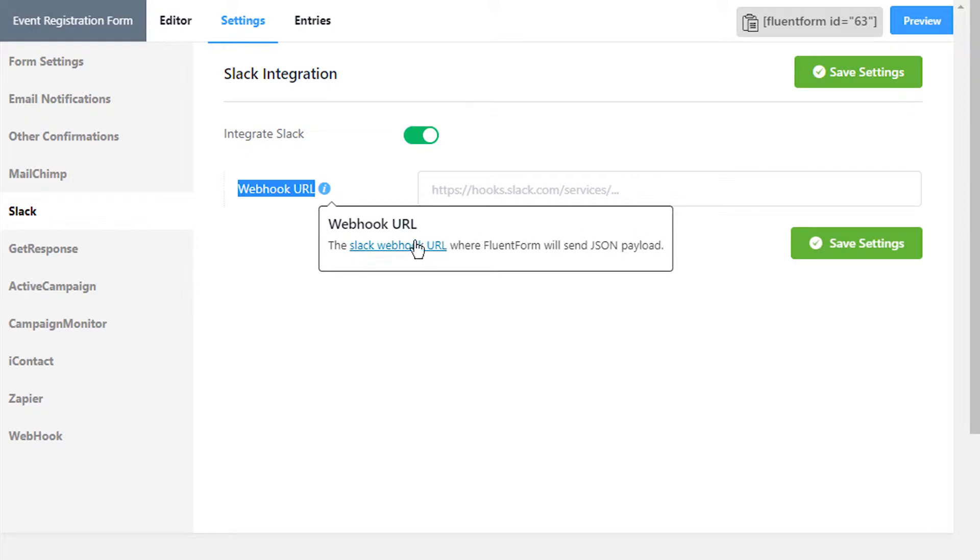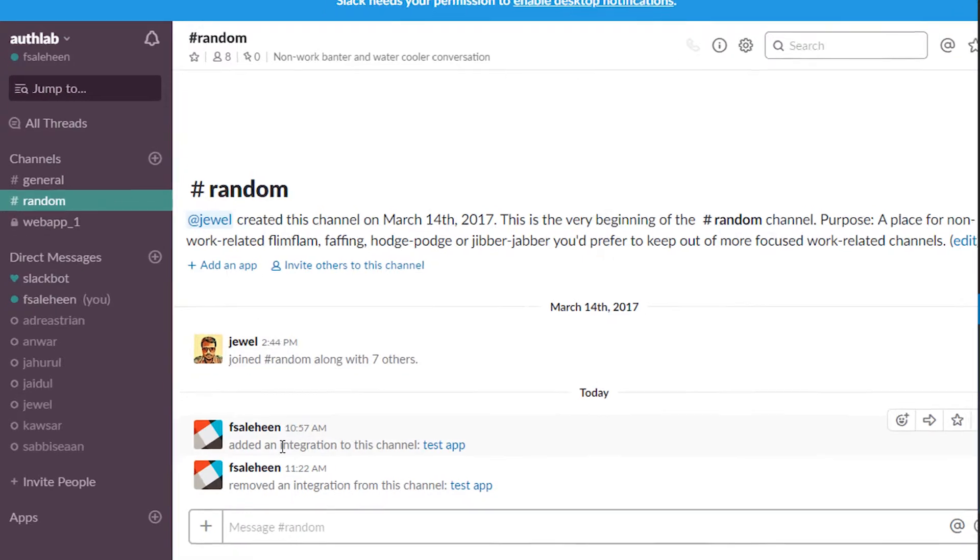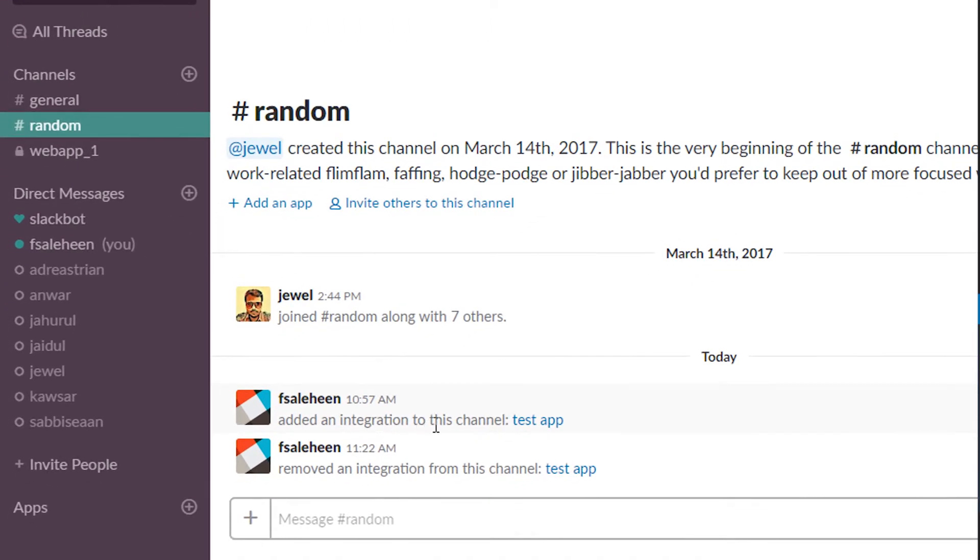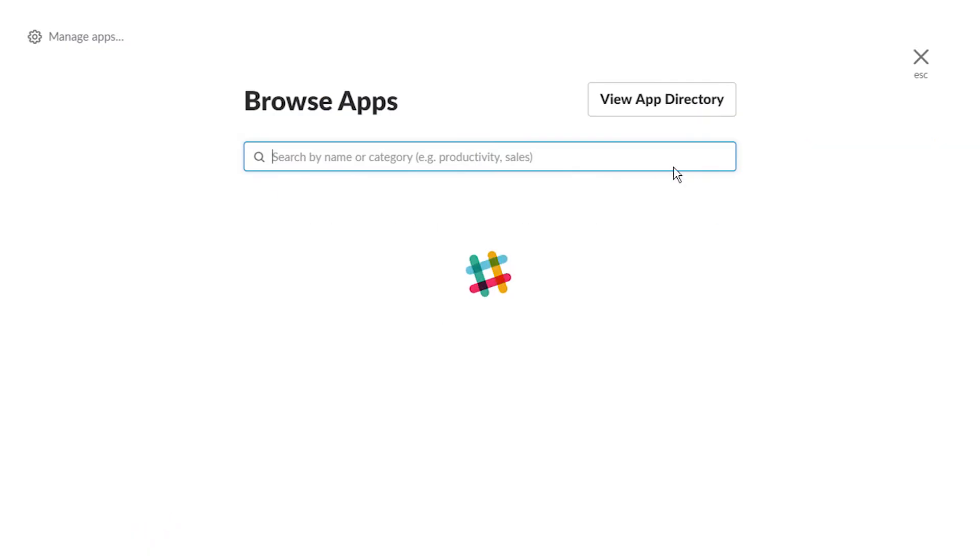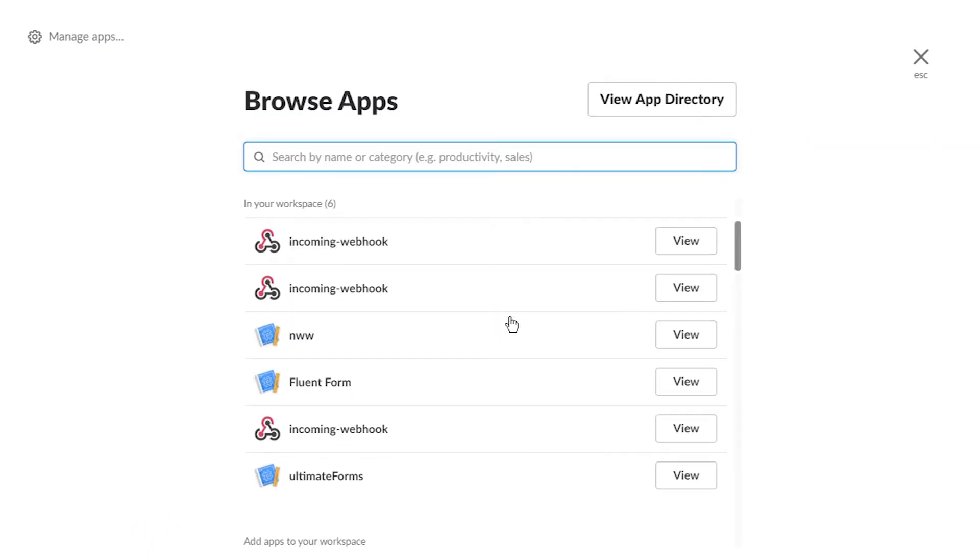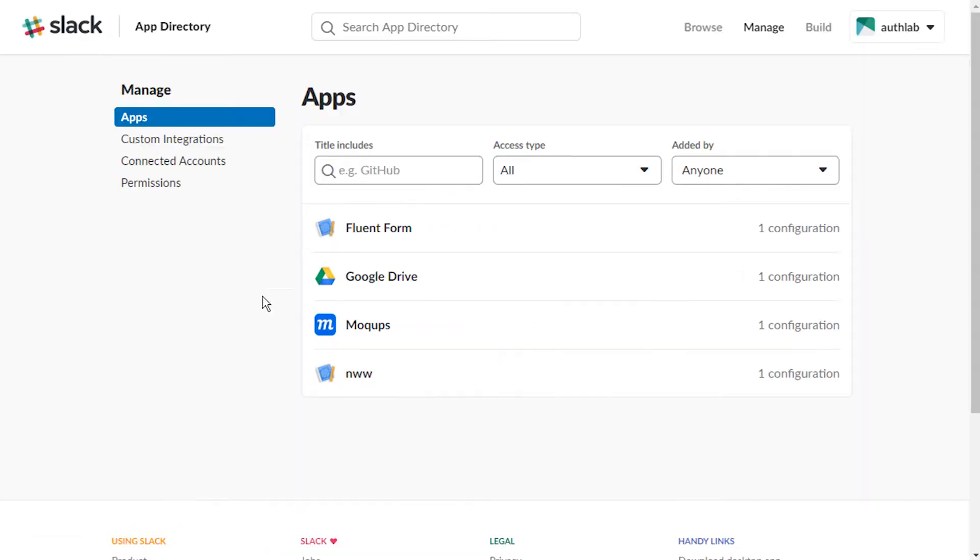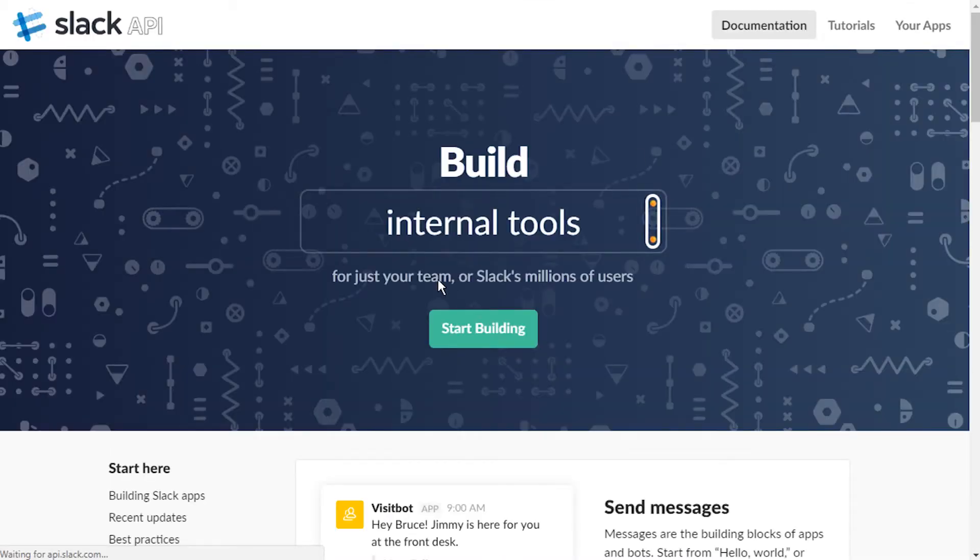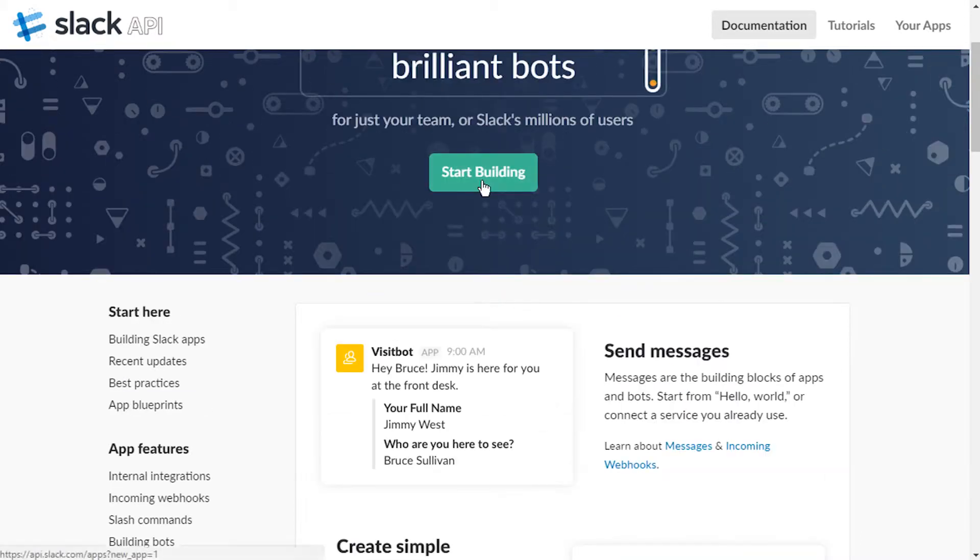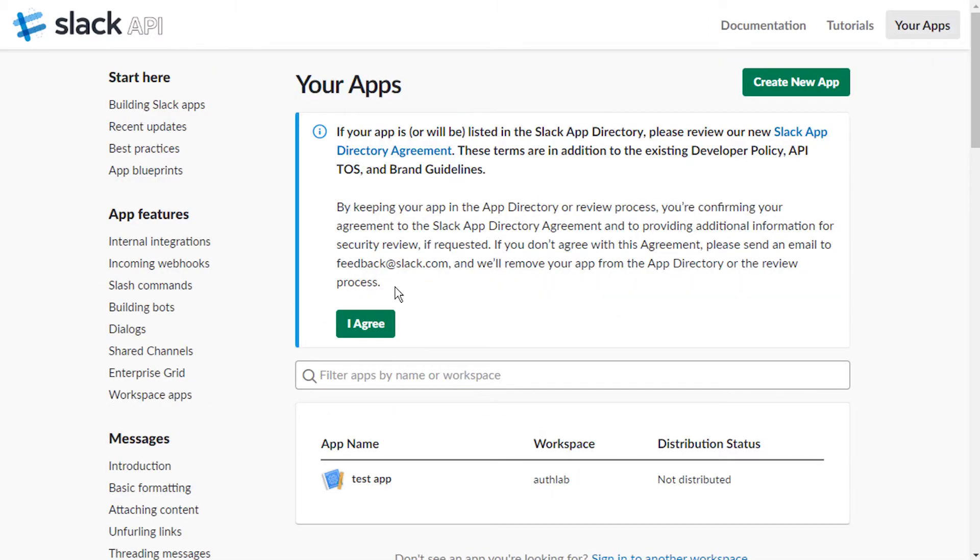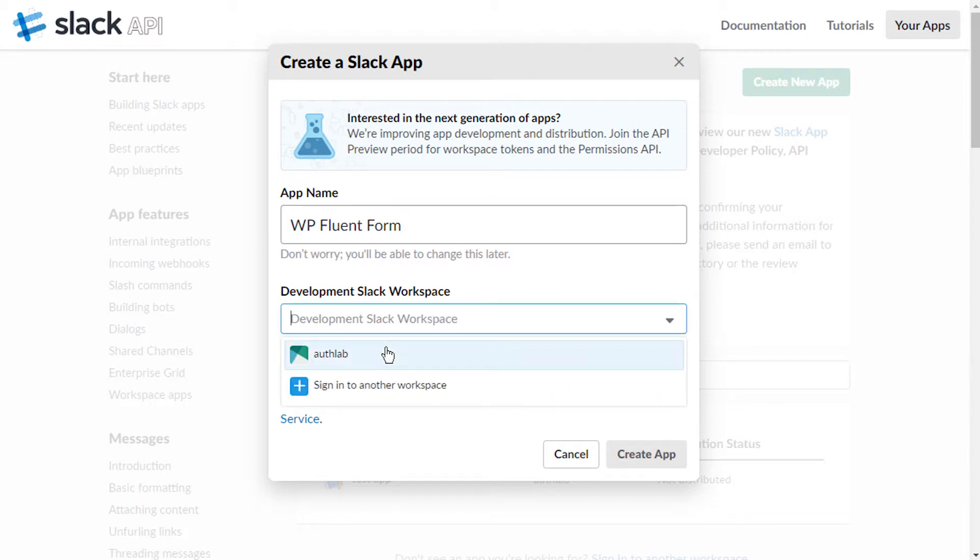To create an app, click on the plus icon beside Apps in the sidebar and then Manage Apps. Click on Build followed by Start Building. Name your app and define the development Slack workspace from the drop-down menu.